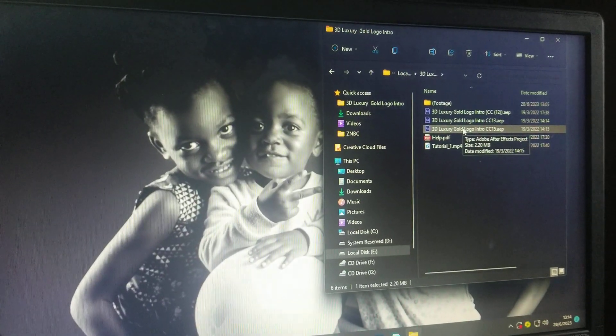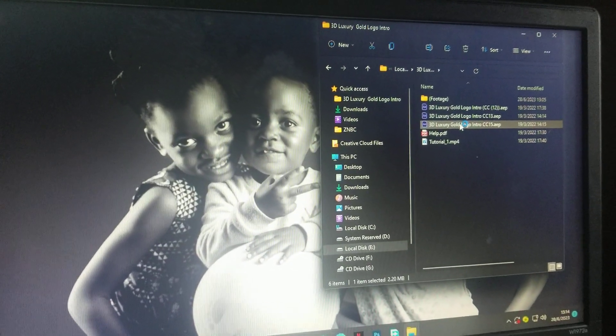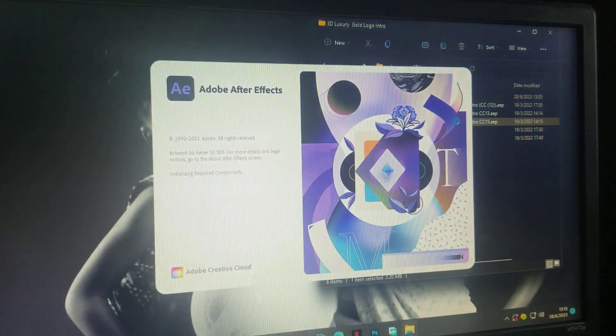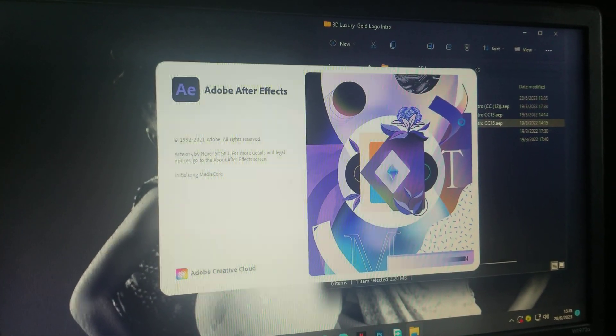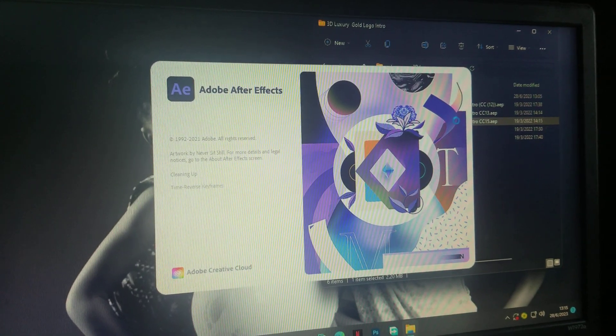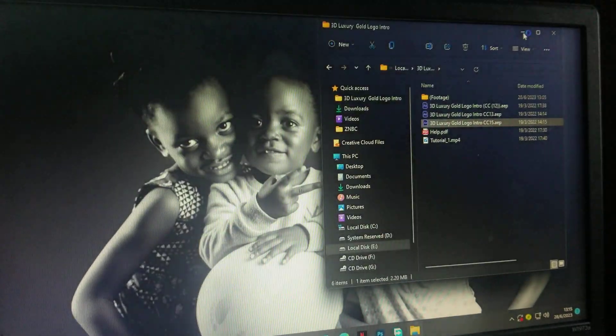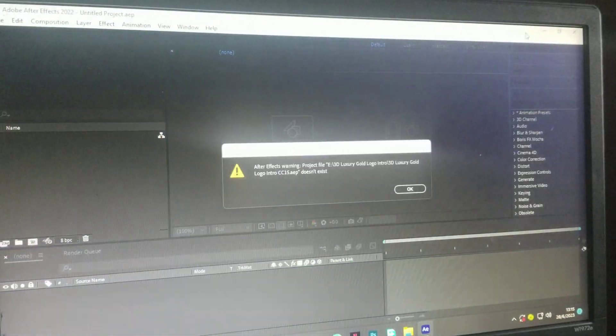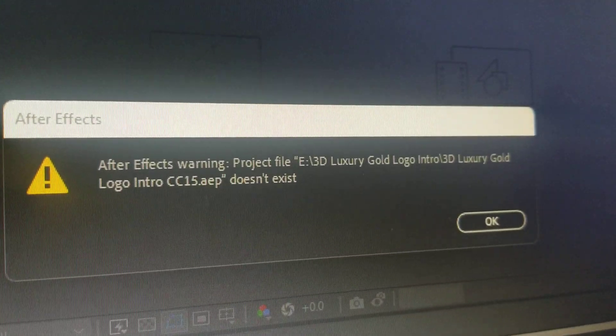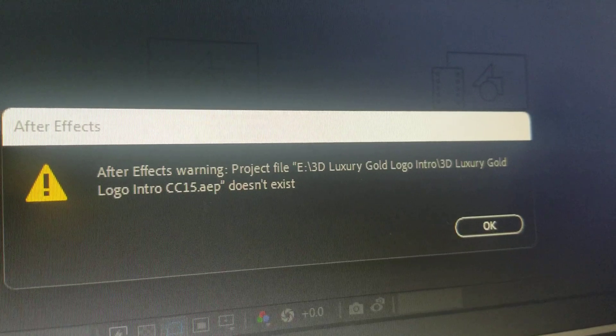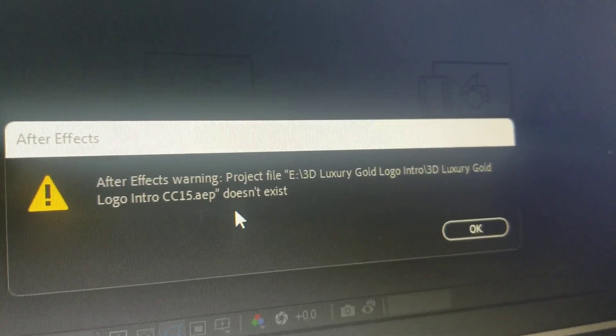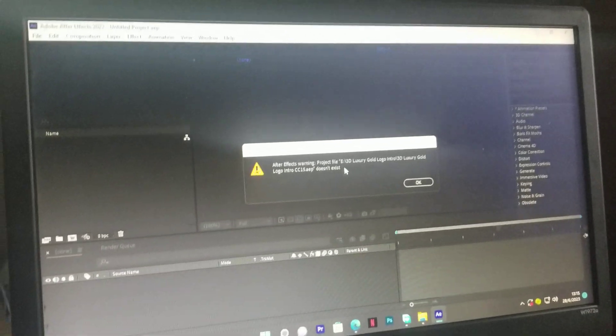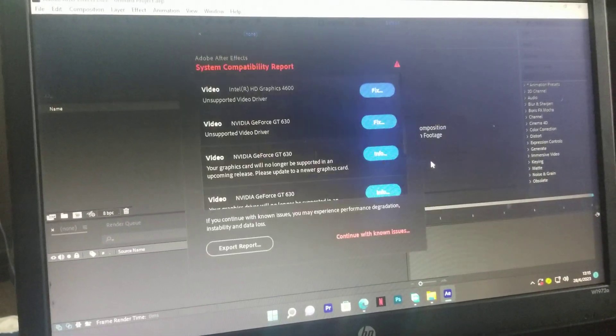First, let me show you the error that it's bringing. I'll open it in After Effects. As you can see, the error says the file doesn't exist. This is a common error for those that are familiar with After Effects.